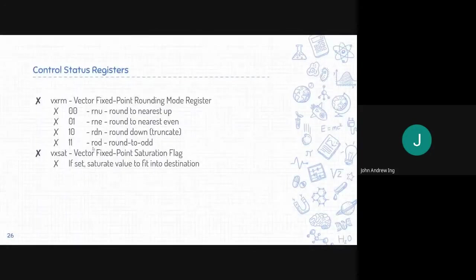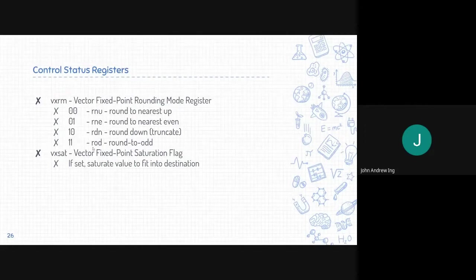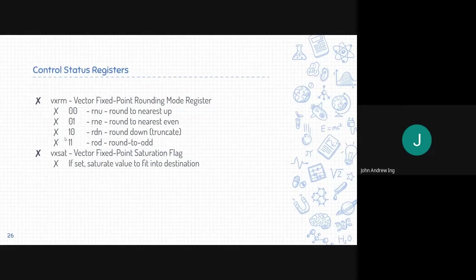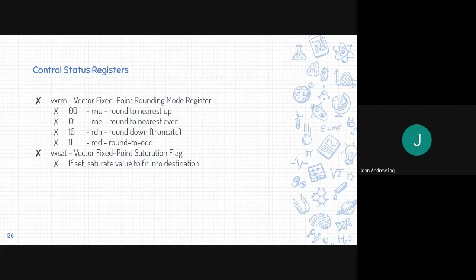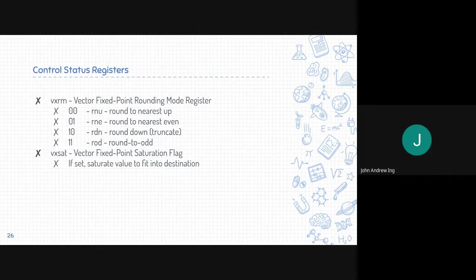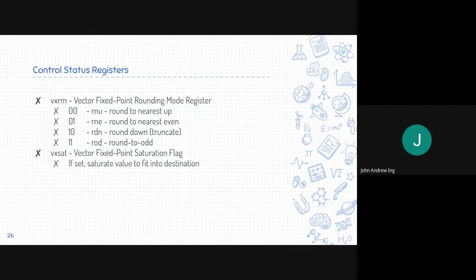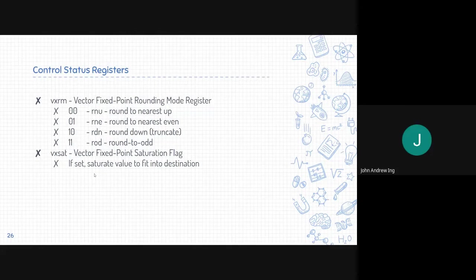Next, we will be talking about vxrm and vxsat. vxrm is the indicator for which rounding method to use. 0,0 is round to nearest up, 0,1 rounds to nearest even, 1,0 is truncate, and 1,1 is round to odd. Vxsat is the vector fixed point saturation flag. If this flag is set, saturate the value to fit into the destination.